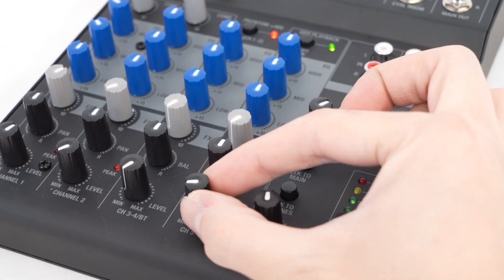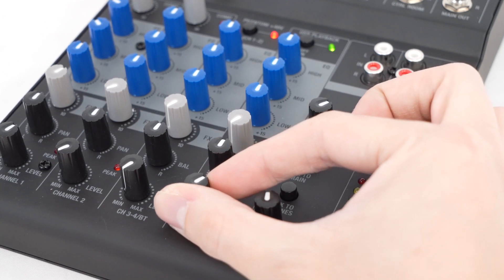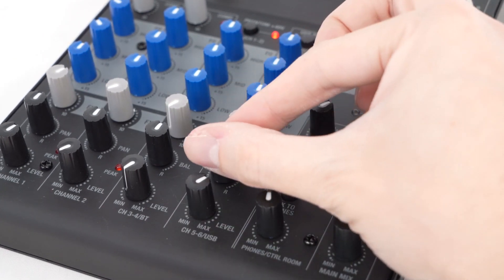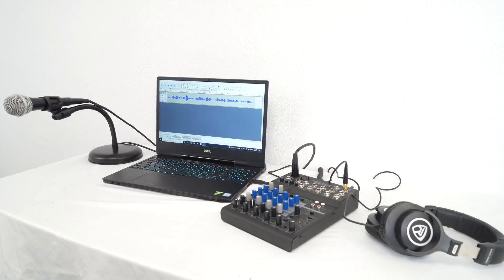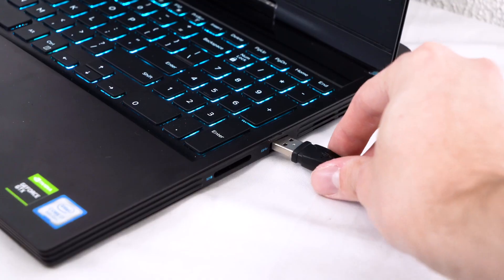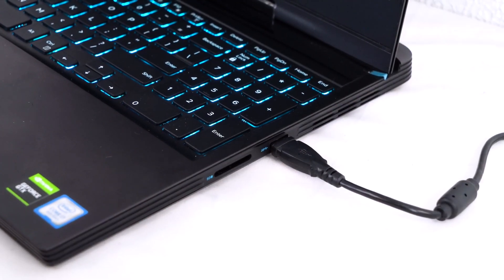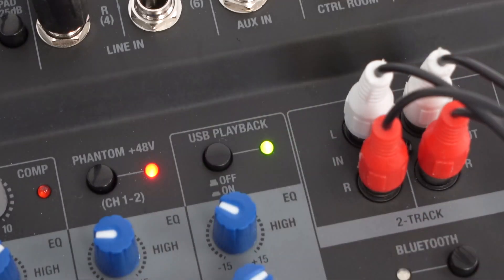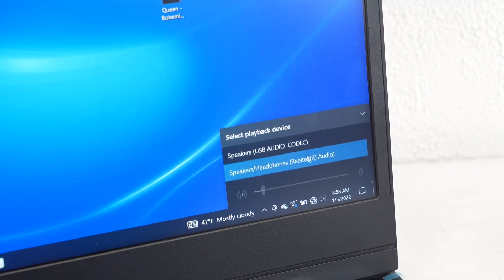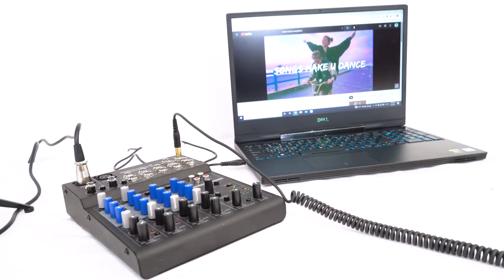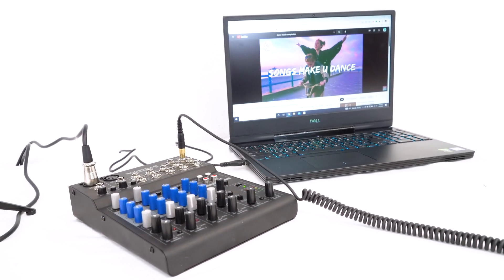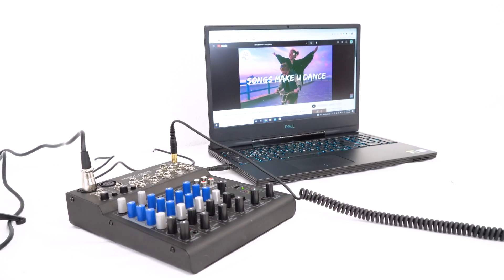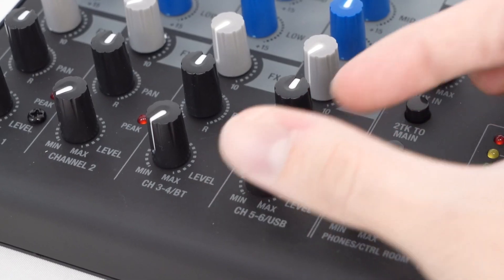Channels five and six is another stereo channel, but this is also our USB playback channel. So since this mixer can act as a USB interface, when you connect it to your computer with the USB cable and have this USB button on, if you set your computer's audio output to the mixer, you can then play music from YouTube or Spotify through this mixer and control its level on channel levels five and six.